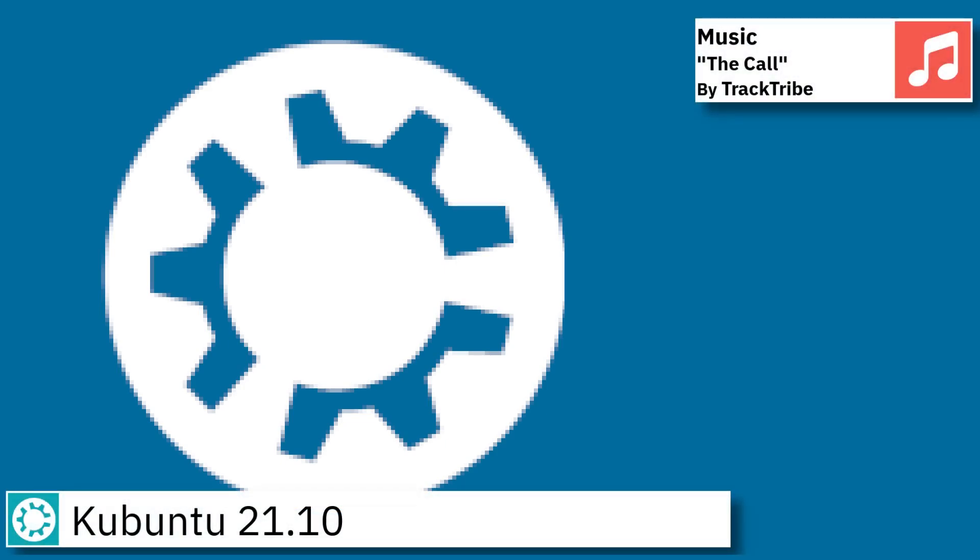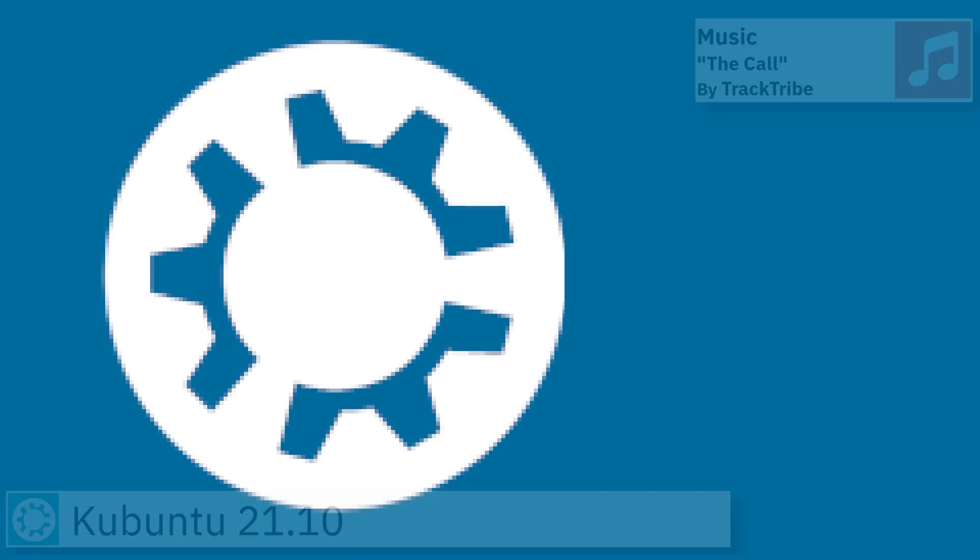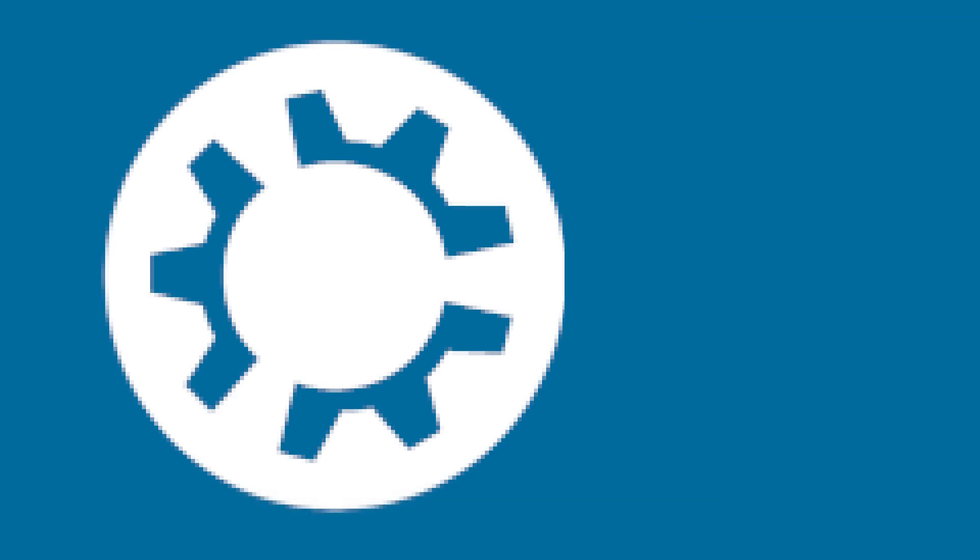Hello, today I am going to show an overview of the latest version of Kubuntu and some of the applications pre-installed.